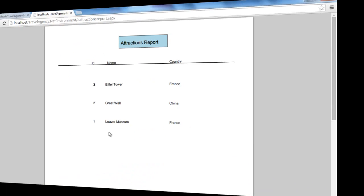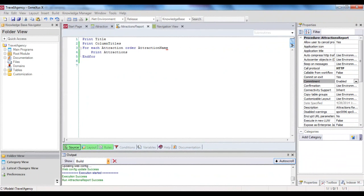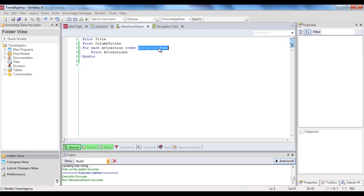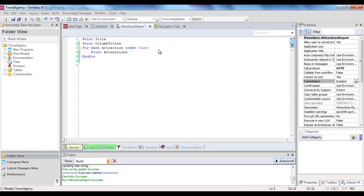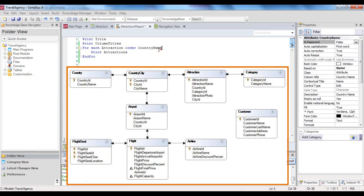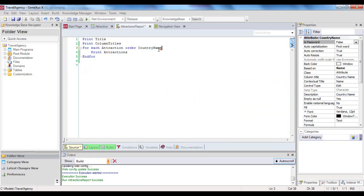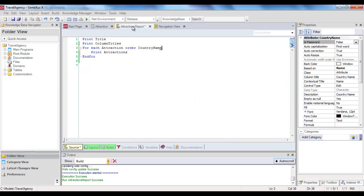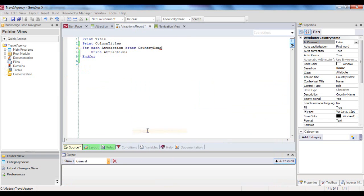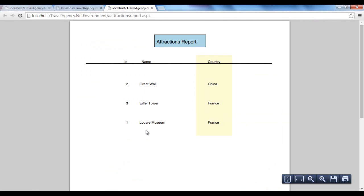Now we can take a look at something different and interesting. It's the fact that GeneXus enables us to sort by the value of an attribute that is not in the attraction table, but rather in its extended table. Let's change the attribute that follows the order to country name. This attribute is not physically located in the base table of the foreach. But it is in the extended table of the base table navigated. And so, we can sort by it. Let's now execute the procedure to see the outcome. We can see that now we get the attractions listed in alphabetical order, by country name.